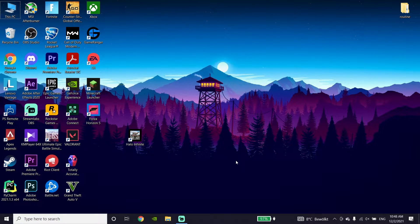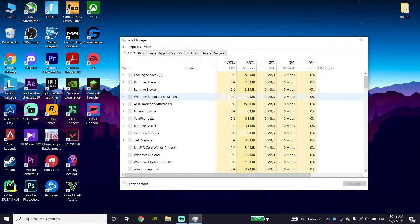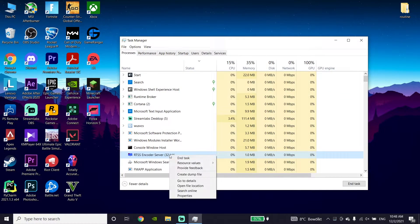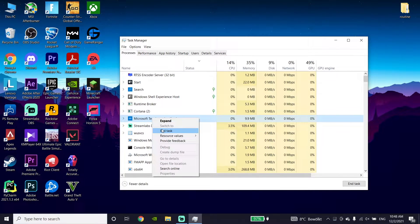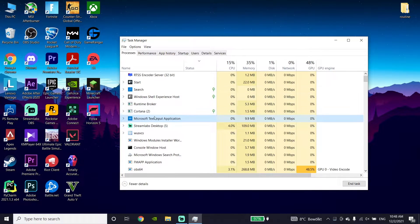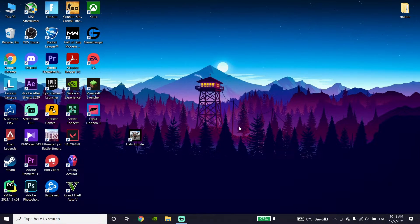Right-click on your taskbar and then click on Task Manager. Go to the Processes tab and close your background processes like Google Chrome, Steam, Discord, or other applications. Closing background processes really helps you fix stuttering, lag, or FPS drops when you play Halo Infinite.